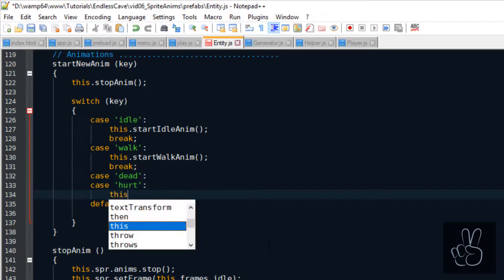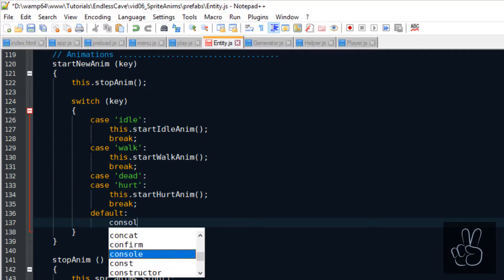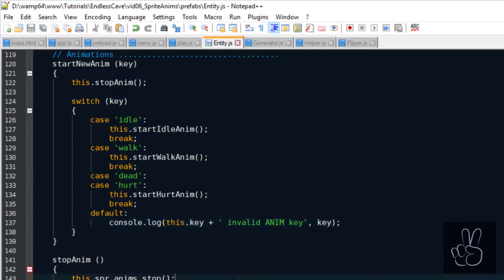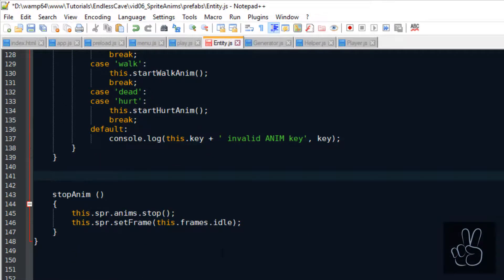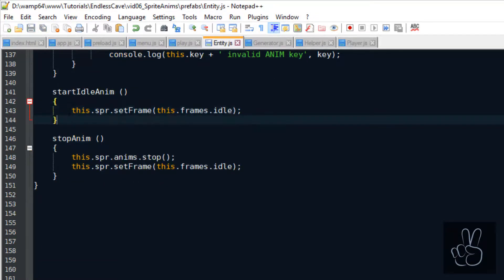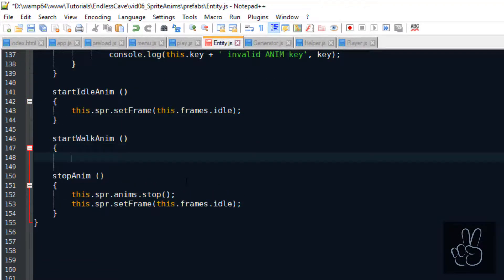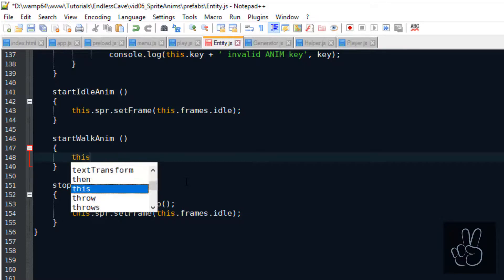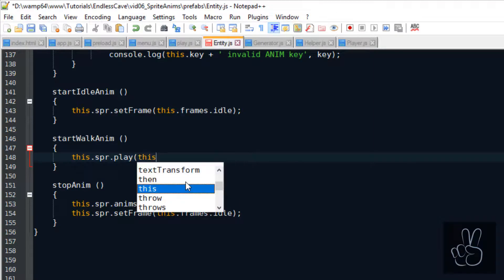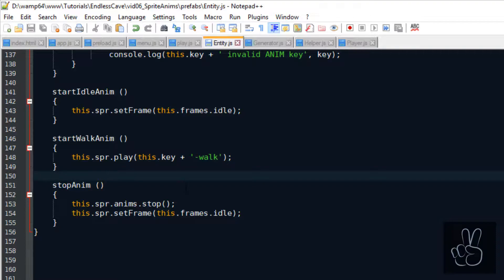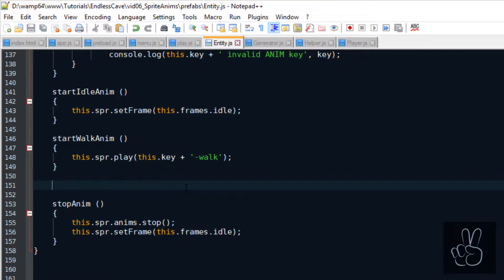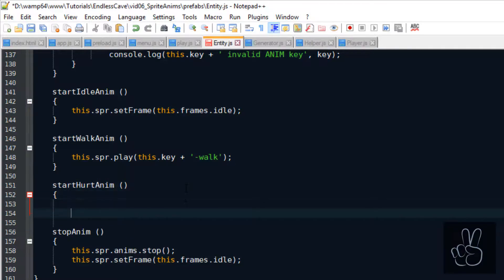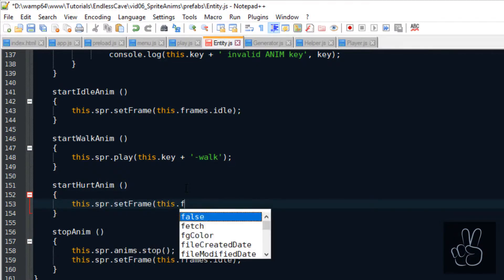We have the idle animation and the walk and the hurt or dead animation. However actually only the walking animation is a real animation with multiple frames. The idle animation and the hurt or dead animations are just single frames that we display on the sprite sheet. So to start the idle animation we just set the sprites frame to the idle frame and in the start walk anim method this is where we now play the animation that we've created previously in the preload scene. We do that by calling the play method on the sprite itself and we pass it the key of the animation which is the name of the animation.